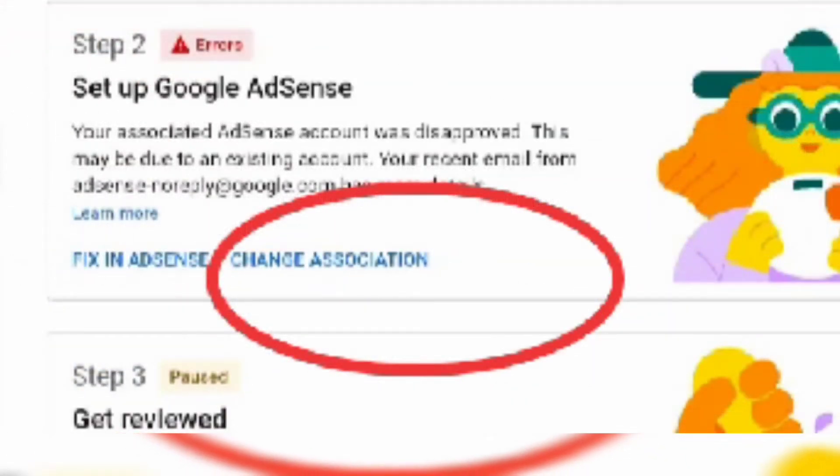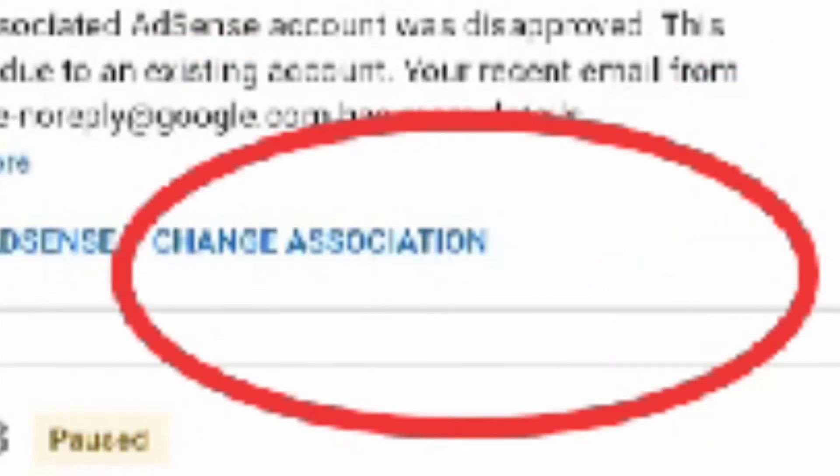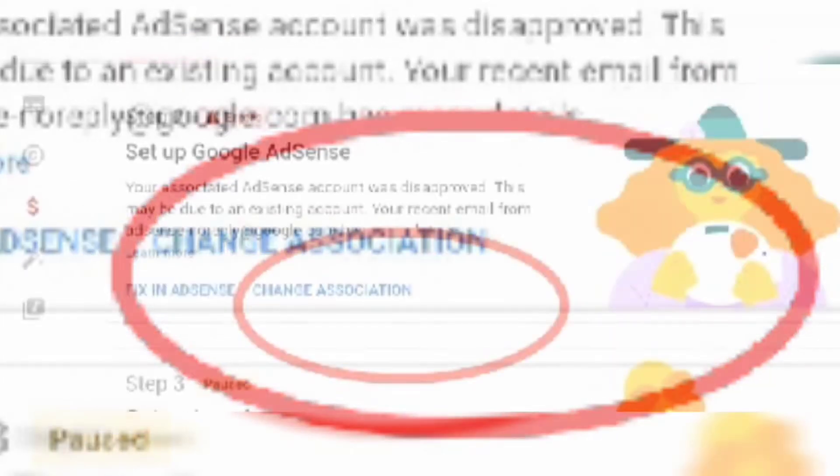Worry no more. The solution is right there. Just click Change Association.